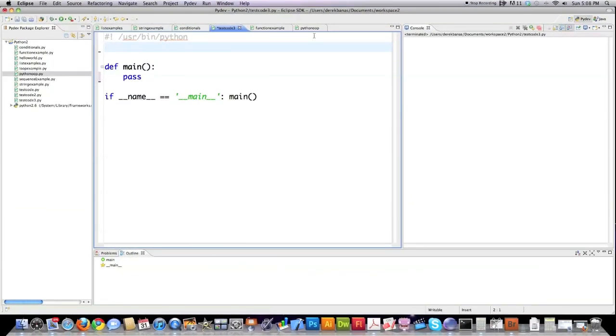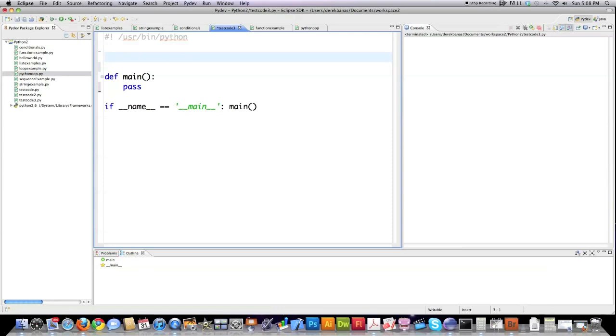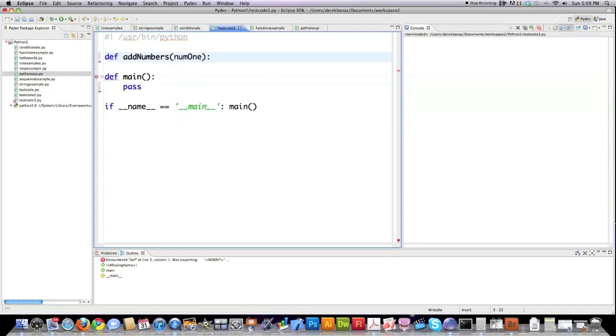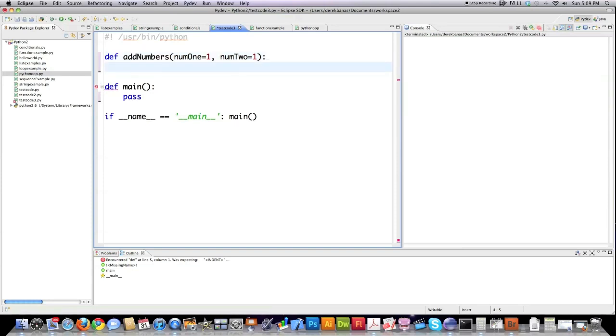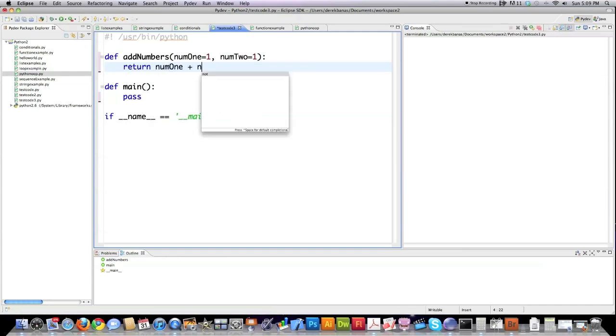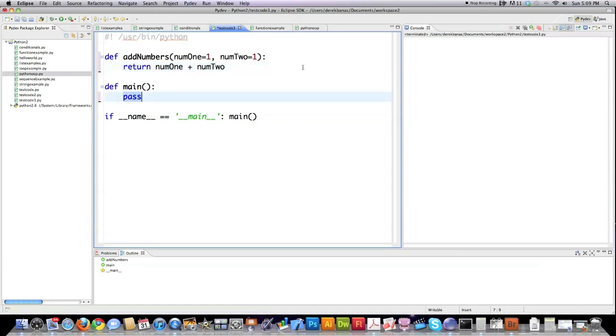So what I'm going to do now is I'm actually going to create a function that actually is going to do something, and this function is going to add a couple numbers that are sent to it. Again, DEF, and here I'm going to define that I plan on receiving two numbers. The first one's called num1, and I'm going to give it a default value of one. So if they don't send anything, it's still going to complete a calculation. Then I'm going to use the return command to return the addition of num1 and num2.